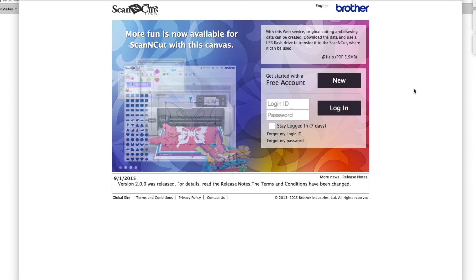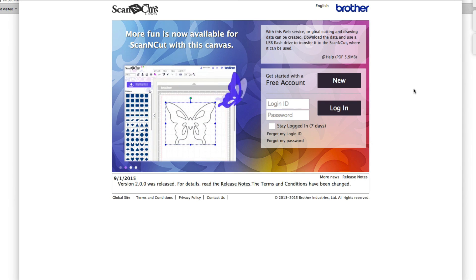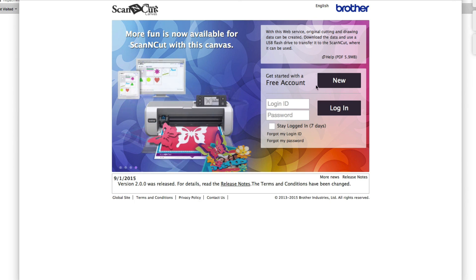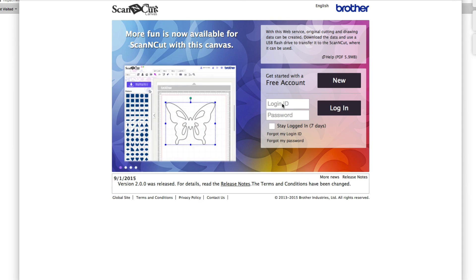Hi, this is Paula from AlandaCraft and today I'm going to show you how to use the Brother Scan and Cut Canvas software. Now this is an online software so you have to be logged onto the internet to use it — you can't download it to your computer. This is the main page you come to whenever you want to log in. If you've never signed up before, click on new and create a new account. We'll have the link to this page at the bottom of this video.